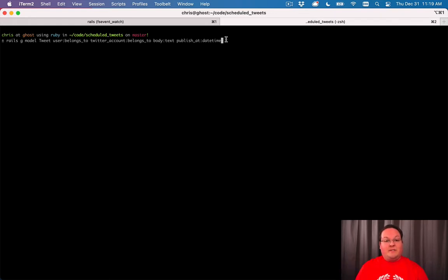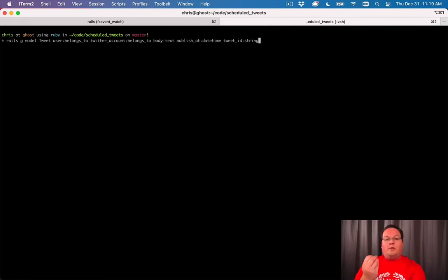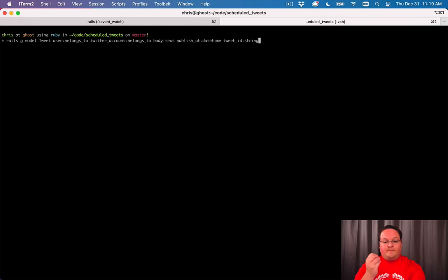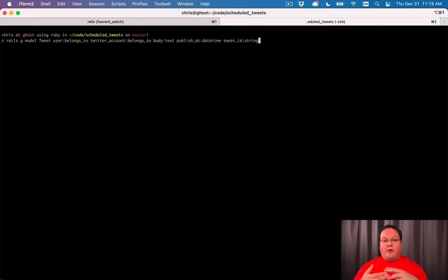That's really all we need, except we want some way of tracking whether this was actually sent. If we have a tweet_id as a string, we can submit to Twitter and then record the tweet ID so we know it was already sent. We can then link our interface to that tweet as well, so we'll record the tweet_id just to confirm it was actually sent.